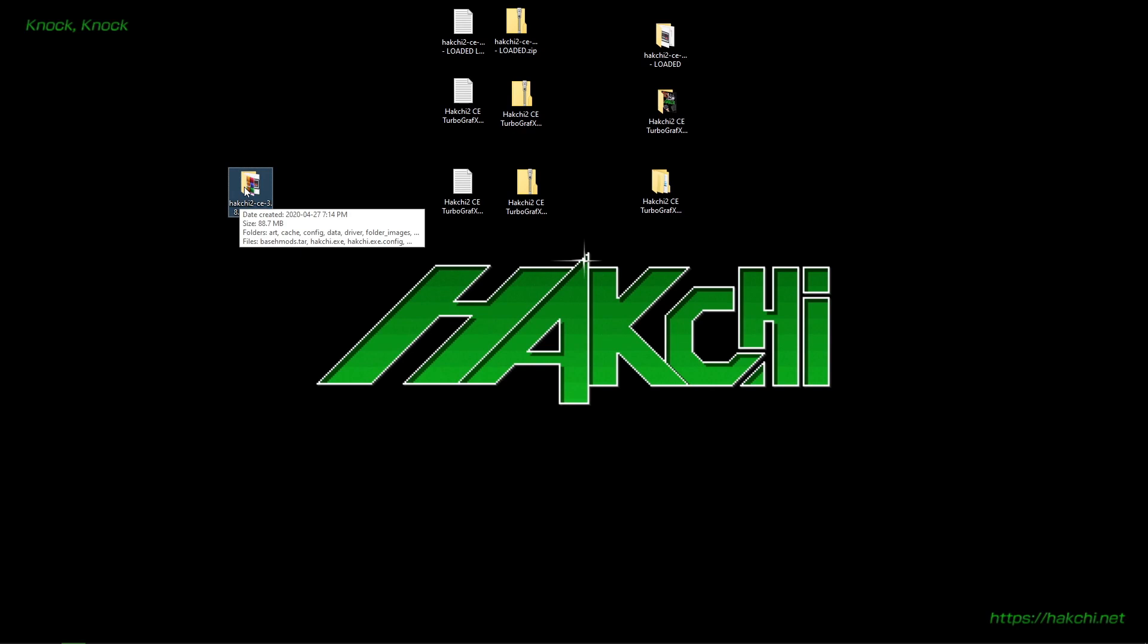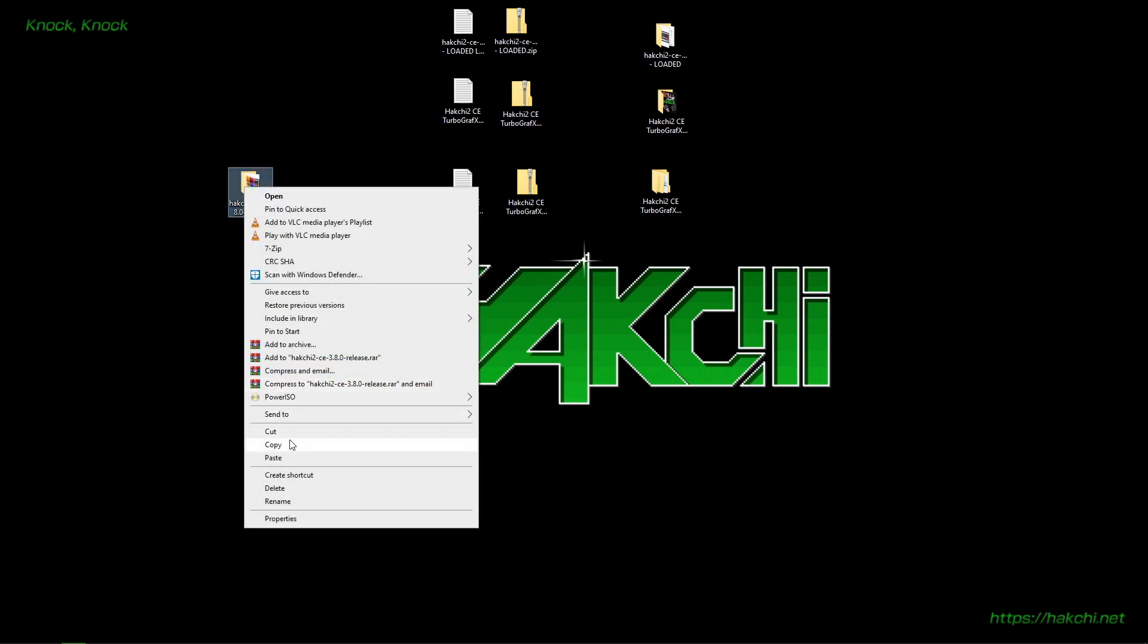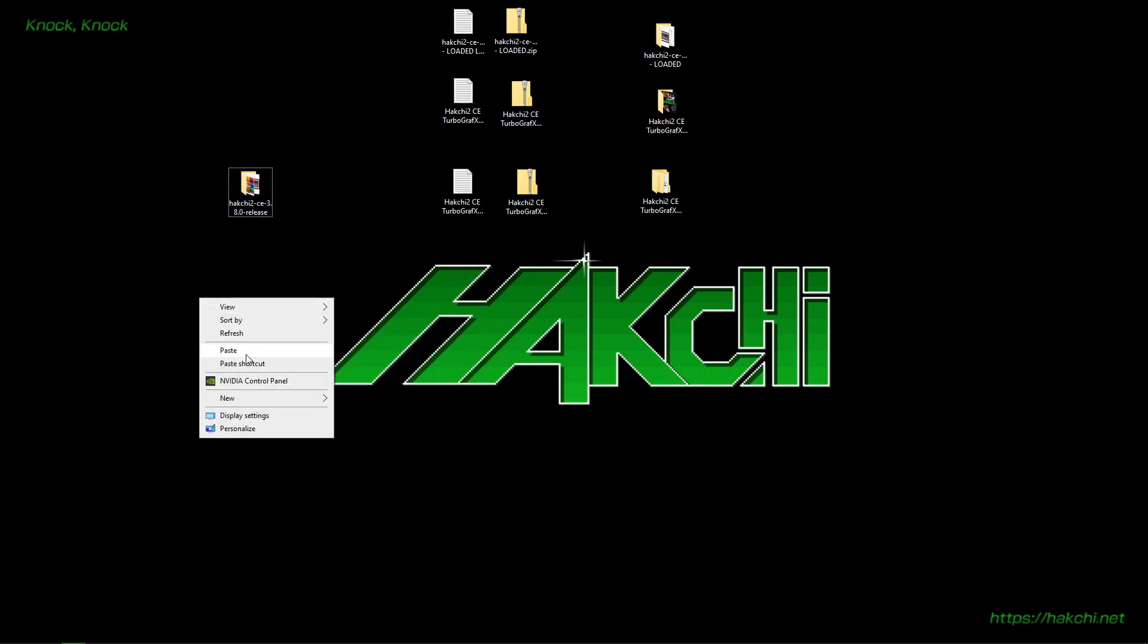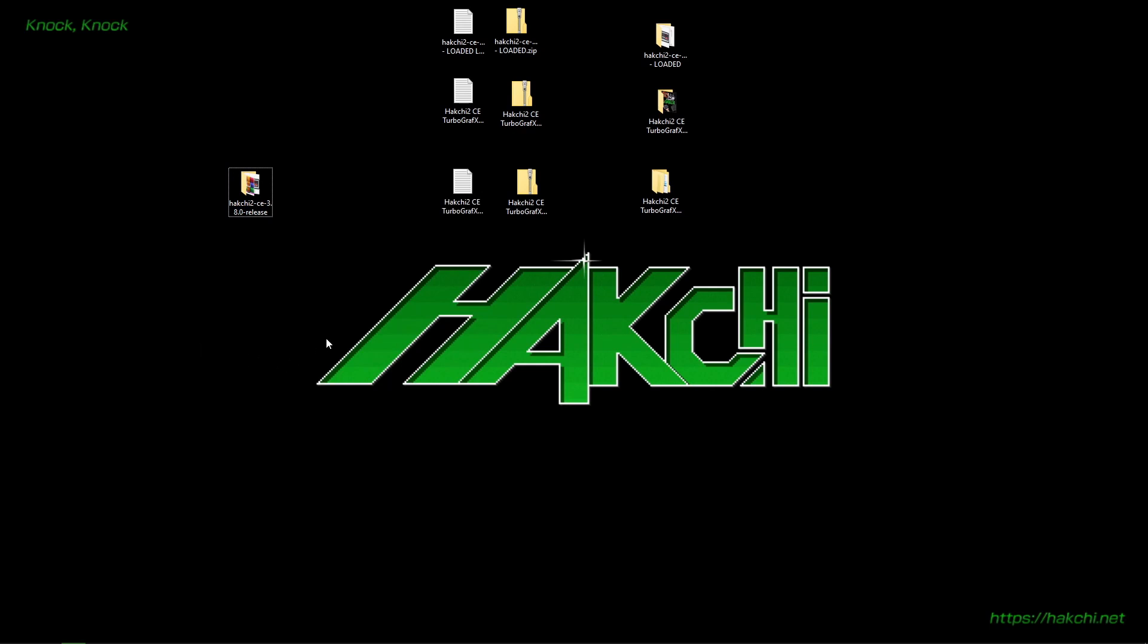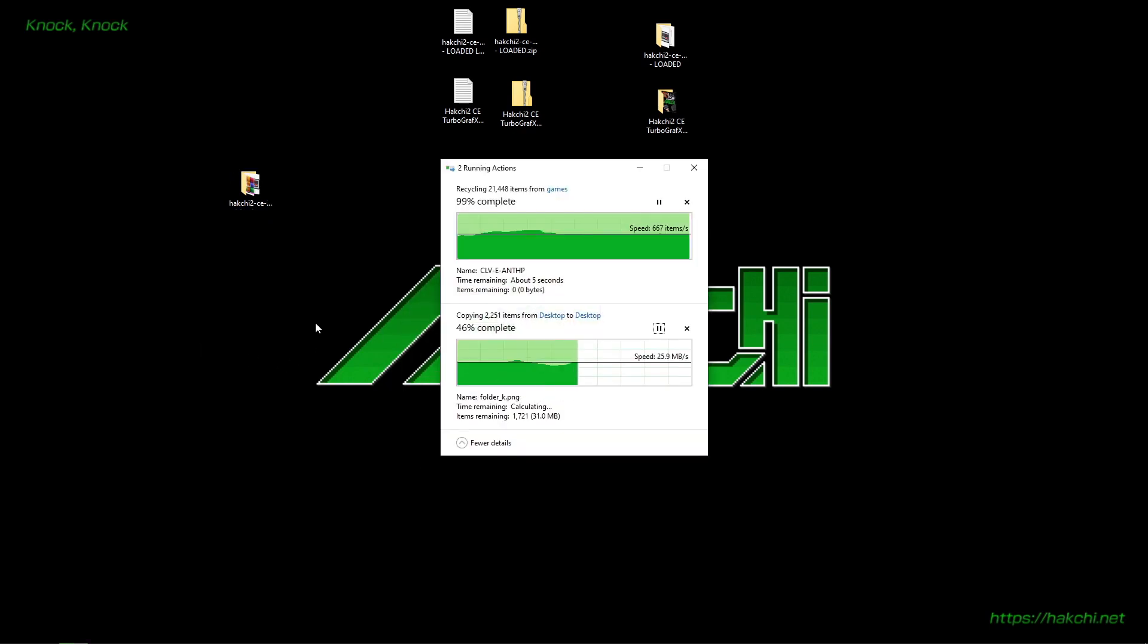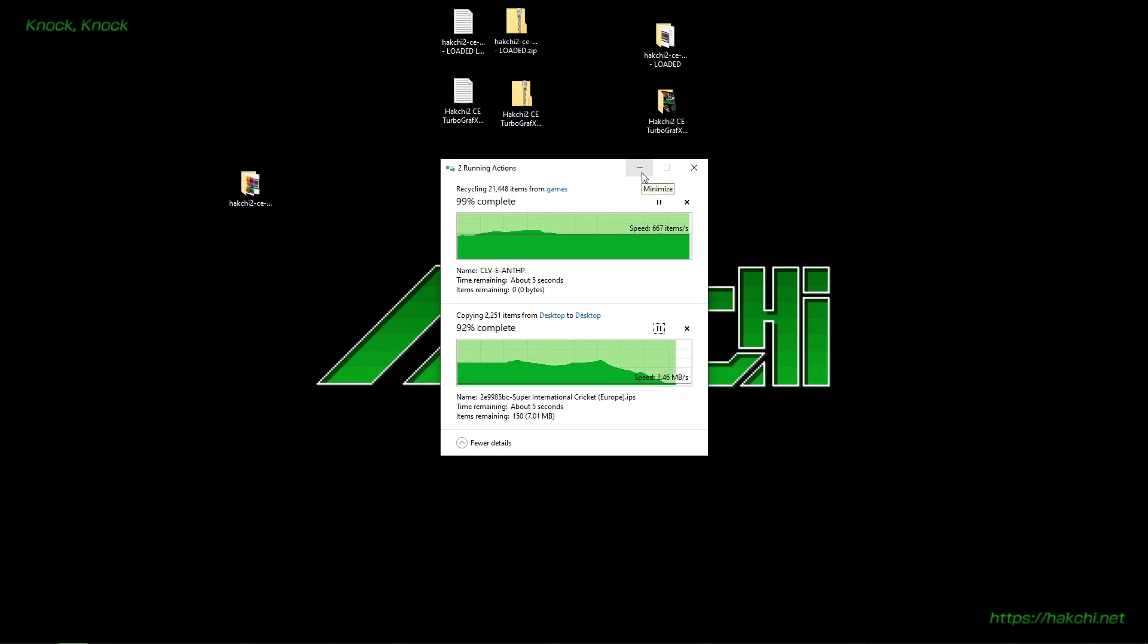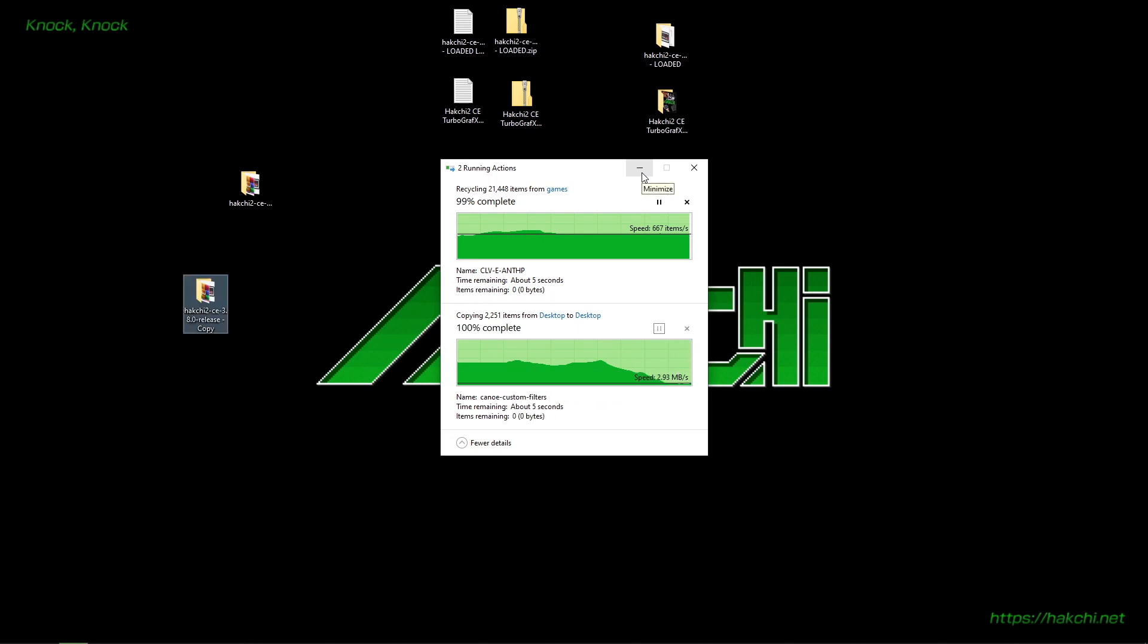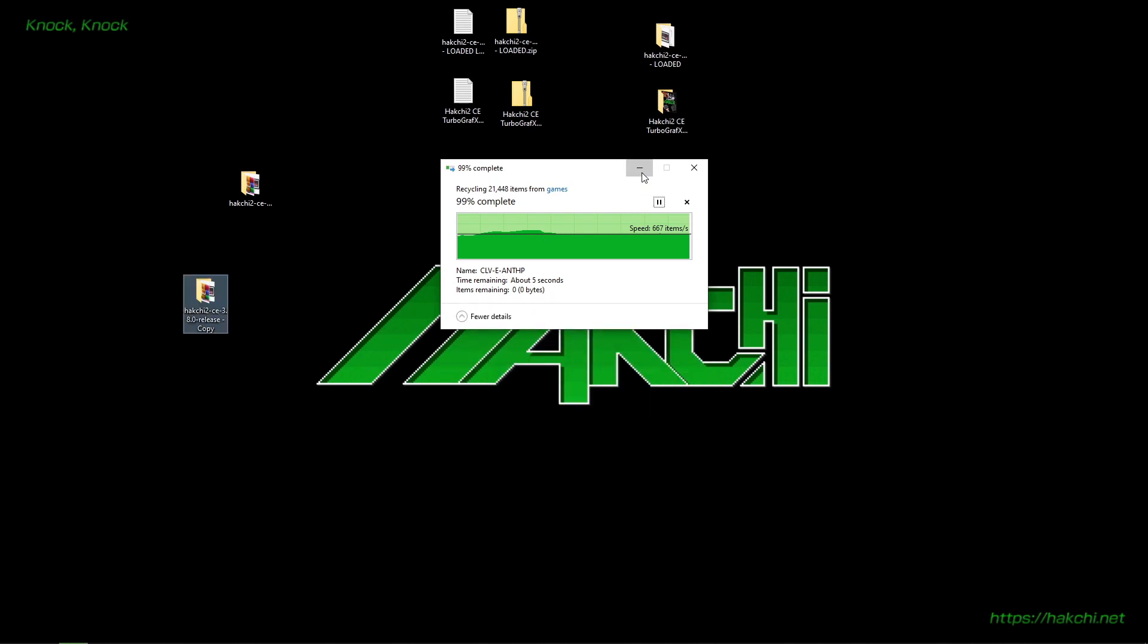So take wherever your Hakchi install is, right click, copy, paste. There we go.